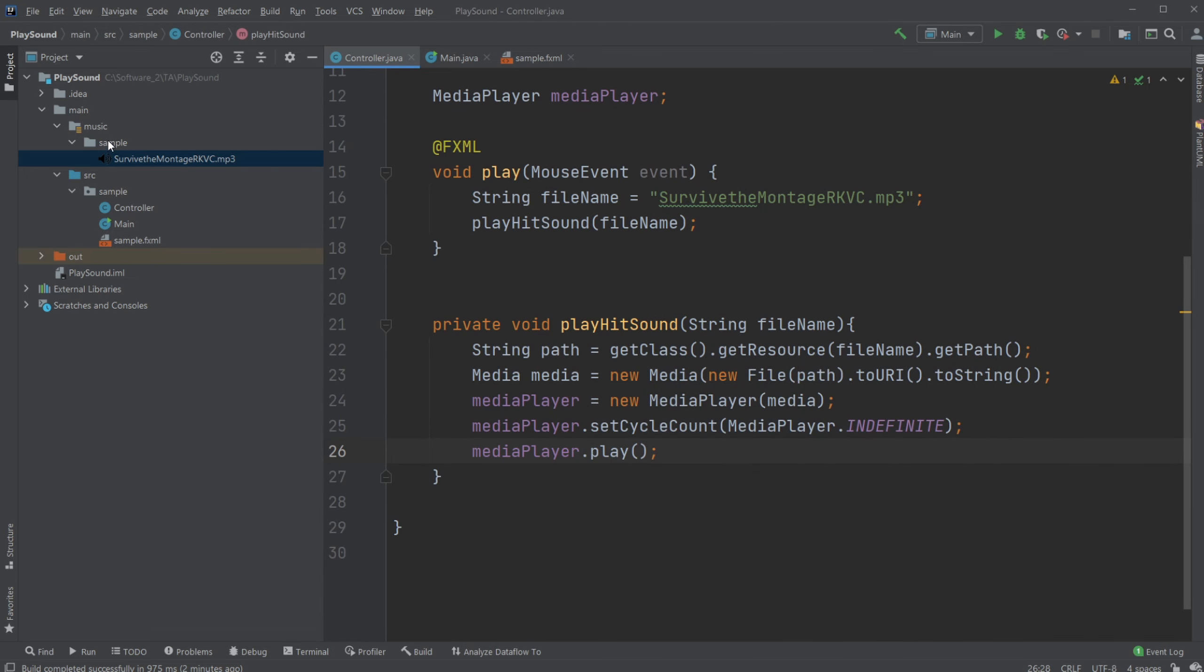And when we have it set up inside our resource folder, added our VM options, and created our media, passed it to a MediaPlayer, and call the play method, we are then able to finally get our music working.